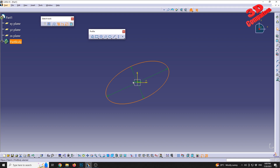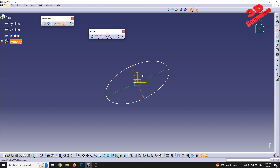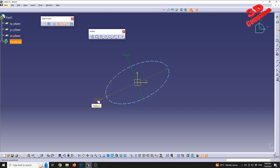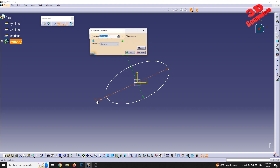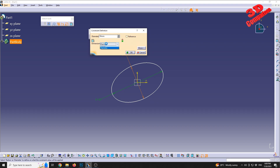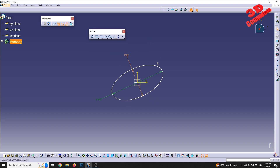In my case the constraints will be overlapped in the middle, so I can select those constraints and move them. For the minor radius I will drag the diameter over there, and for the major I will drag it over here. We can resize our ellipse by double-clicking on those — for example 100 for the major radius or diameter, and 50 for the smaller one.